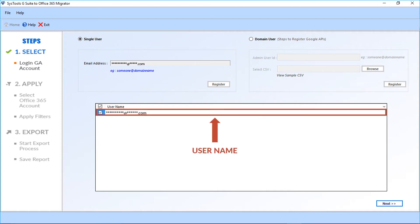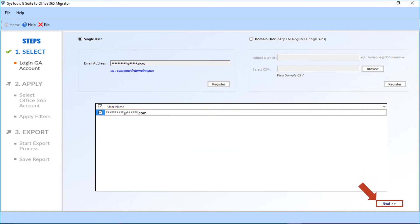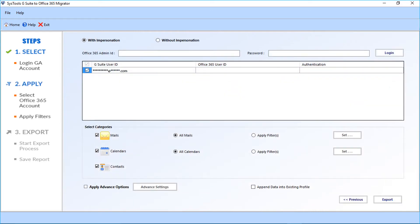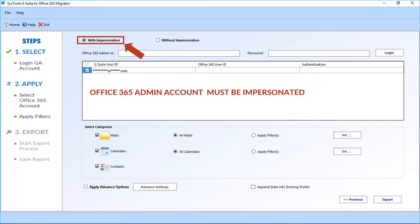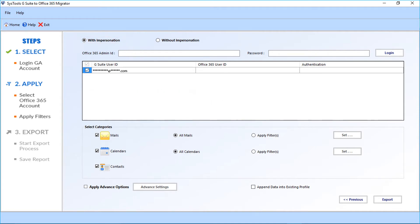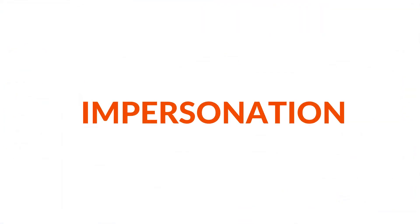You can see the username will appear here. After that, click the Next button. In the next window, you can see further options. The with impersonation option is selected by default. The Office 365 admin account must be impersonated before choosing this option. Now let's check out the impersonation process.